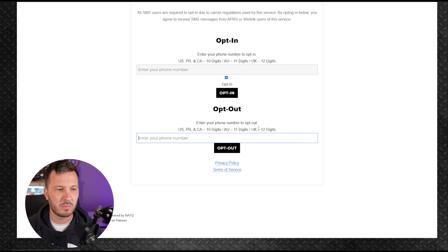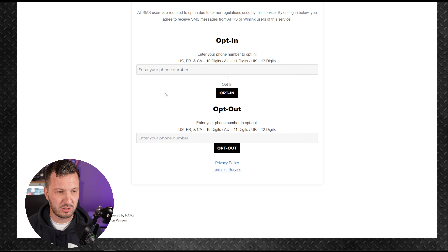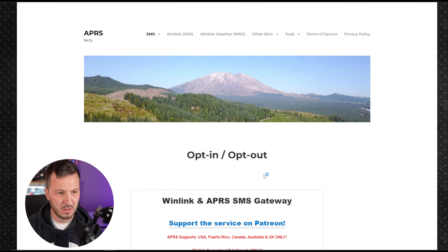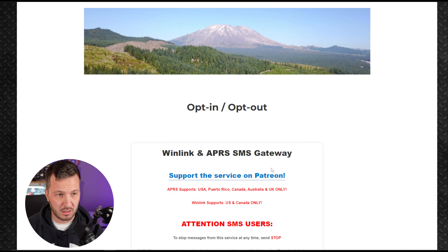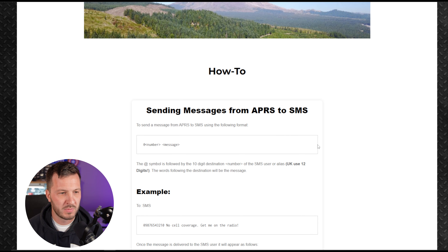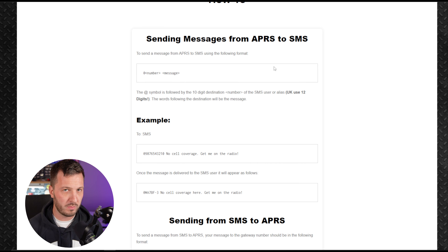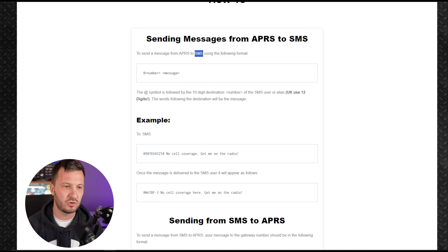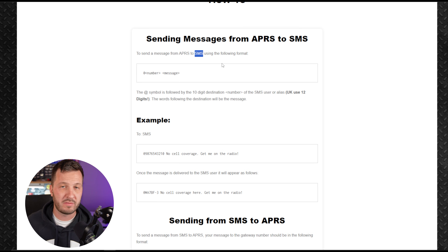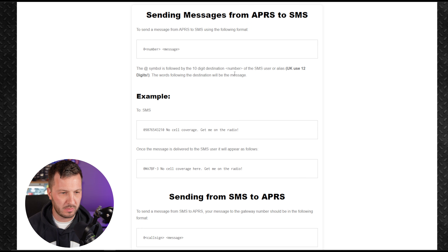You can opt out at any time by entering your phone number — or the number of a loved one you're regularly texting. Those are the instructions for opting in and out on the phone side. As far as messaging is concerned, here's a how-to. To send messages, you send to the call sign 'SMS' using the following format: at-sign, then the number, then a space, then your message.